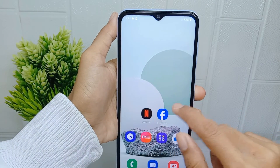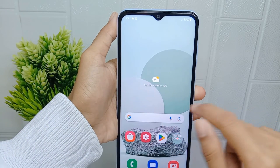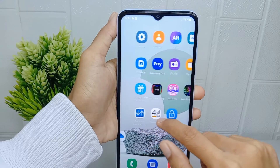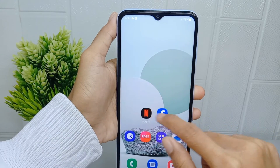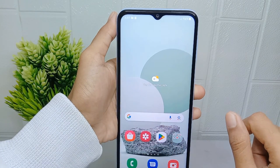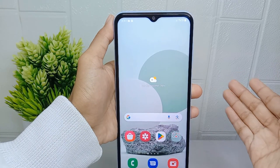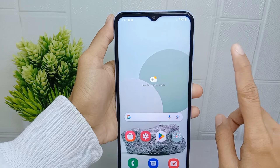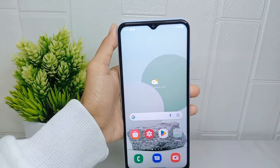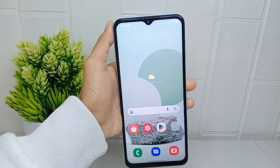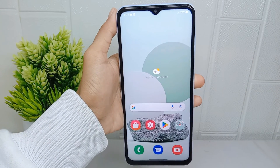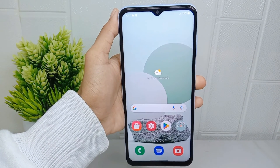That's the tutorial on how to change the home screen style on a Samsung Galaxy A510 device. If you found this video helpful, don't forget to like and subscribe to get more information from this channel. Thank you.